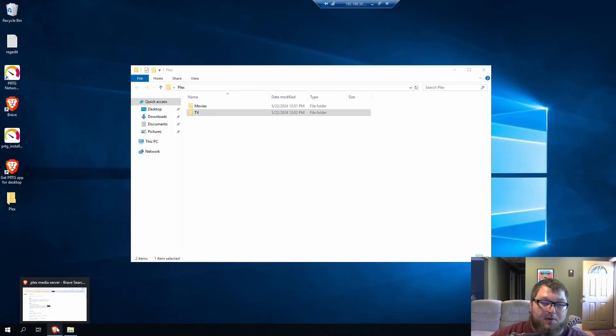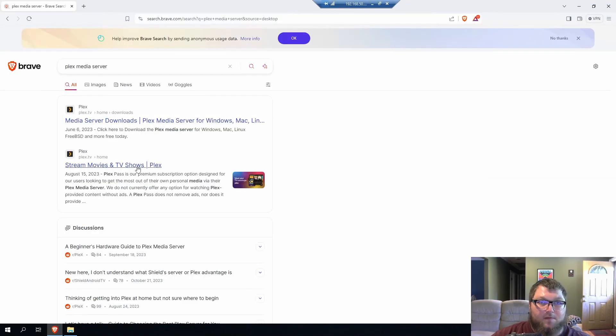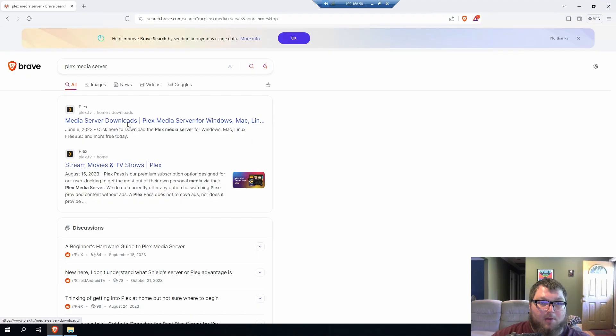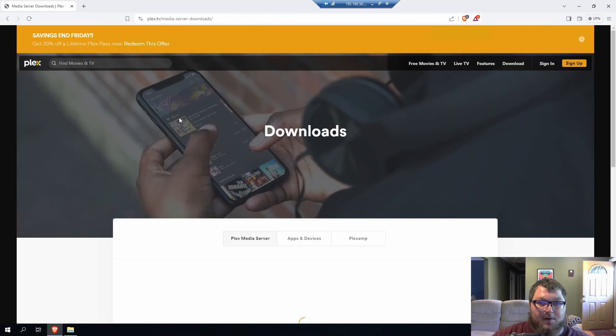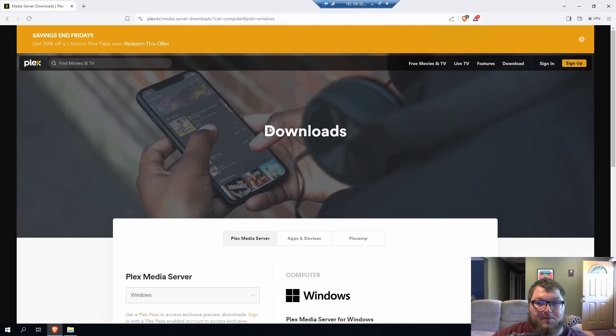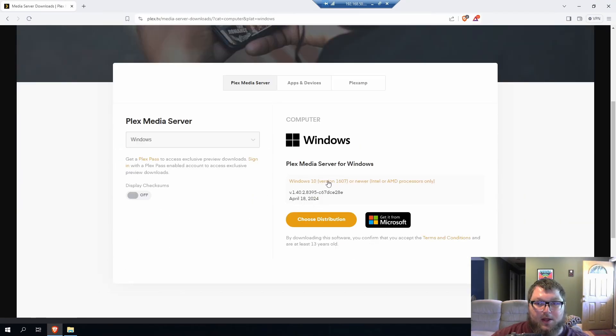Okay, so now we went over the Proxmox stuff. We're going to go into Plex. So if I come over to Plex Media, you can see over here it has the download, and it actually comes over here and says Windows 10.